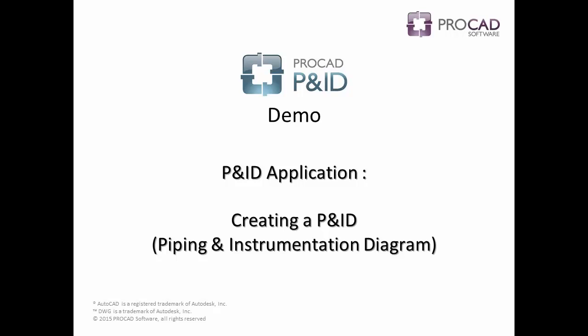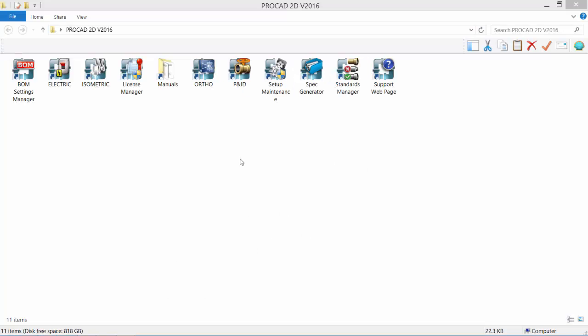Welcome to ProCAD's P&ID software. Let's do a quick demo. Double-click the P&ID icon to start the software.